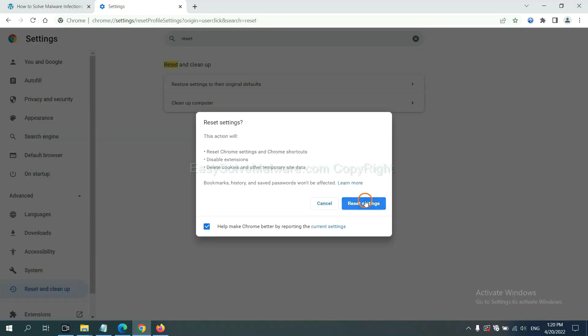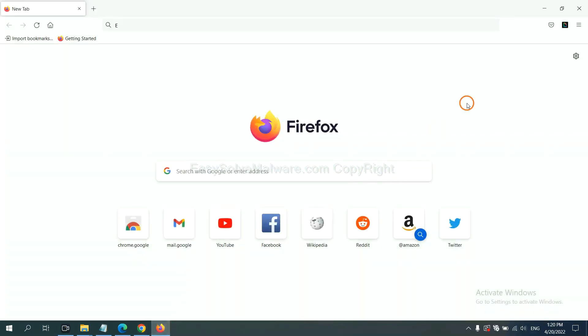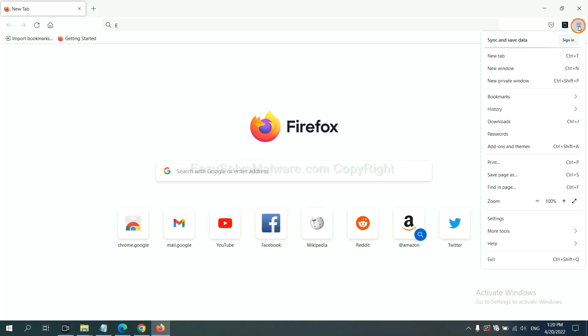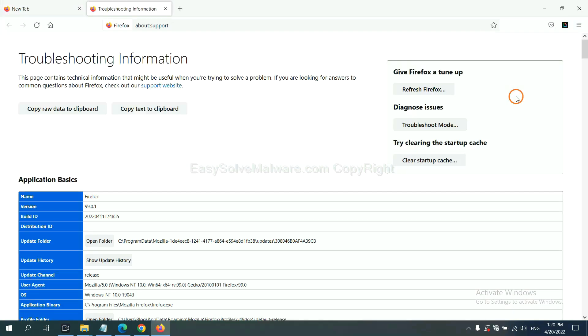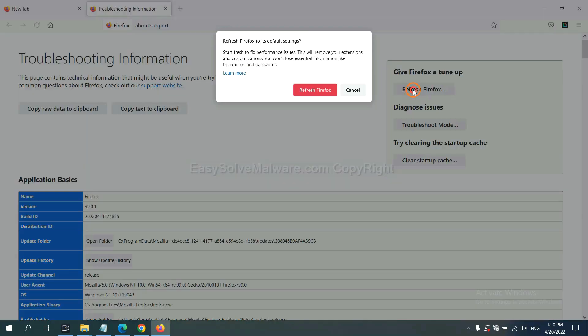On Firefox, click menu, click Help, click here. Now click refresh Firefox and click here.